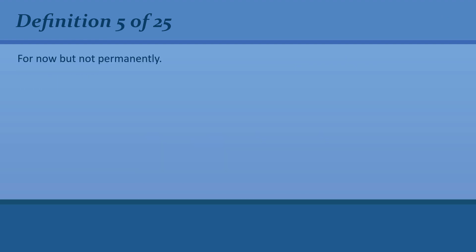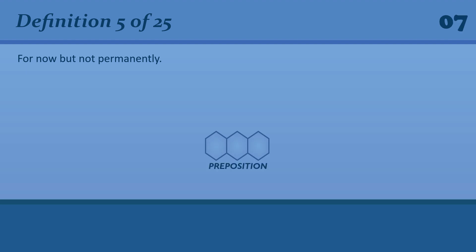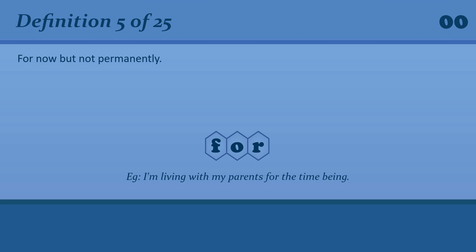For now, but not permanently. For. For. I'm living with my parents for the time being.